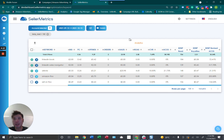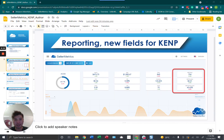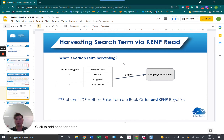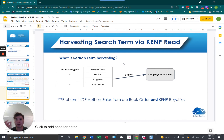The second thing I want to show you is Seller Metrics' ability to harvest search terms for KENP reads. Search term harvesting is basically grabbing search terms from your Amazon search term reports based on a predefined trigger. In the Amazon selling space, that trigger is normally by orders — for example, if I want any search term with one or more orders, I want to harvest it and put it into a manual campaign, like in this spreadsheet example.